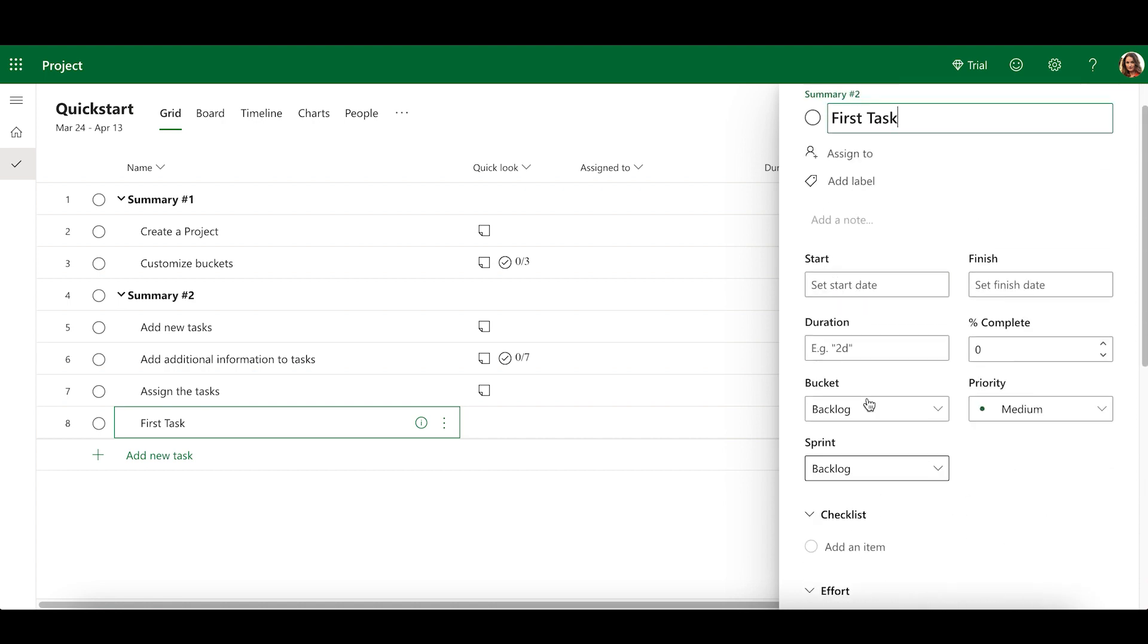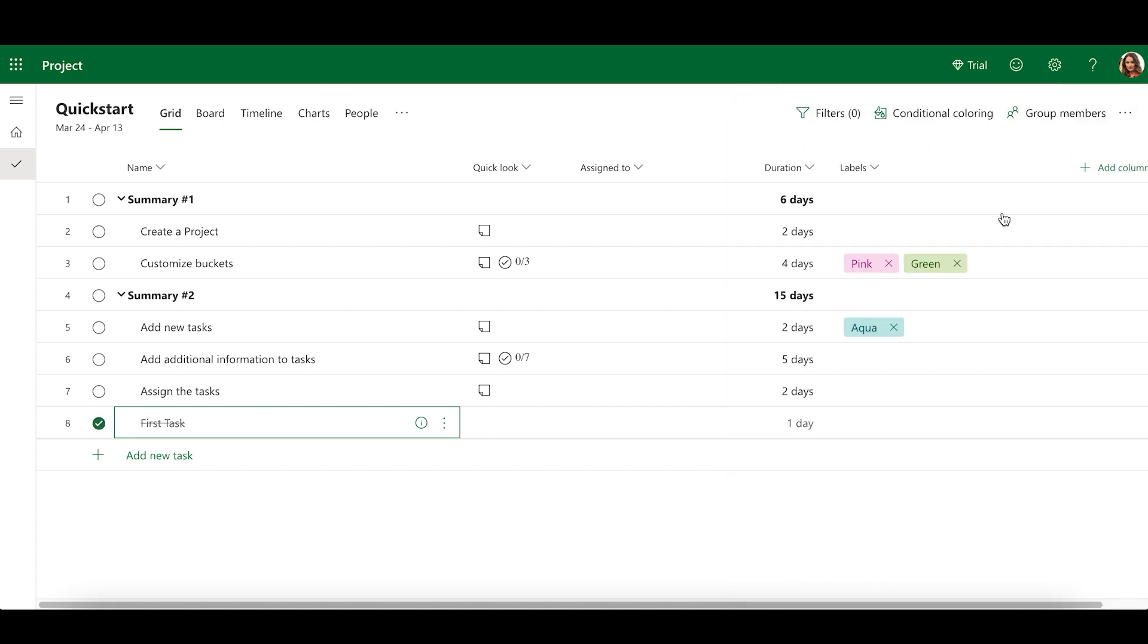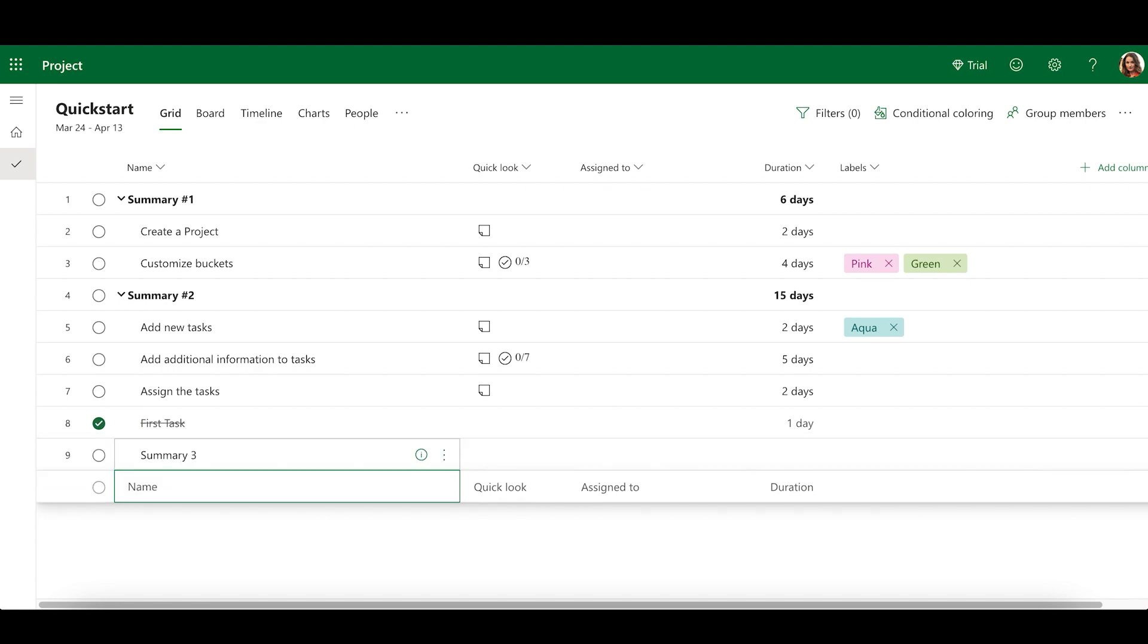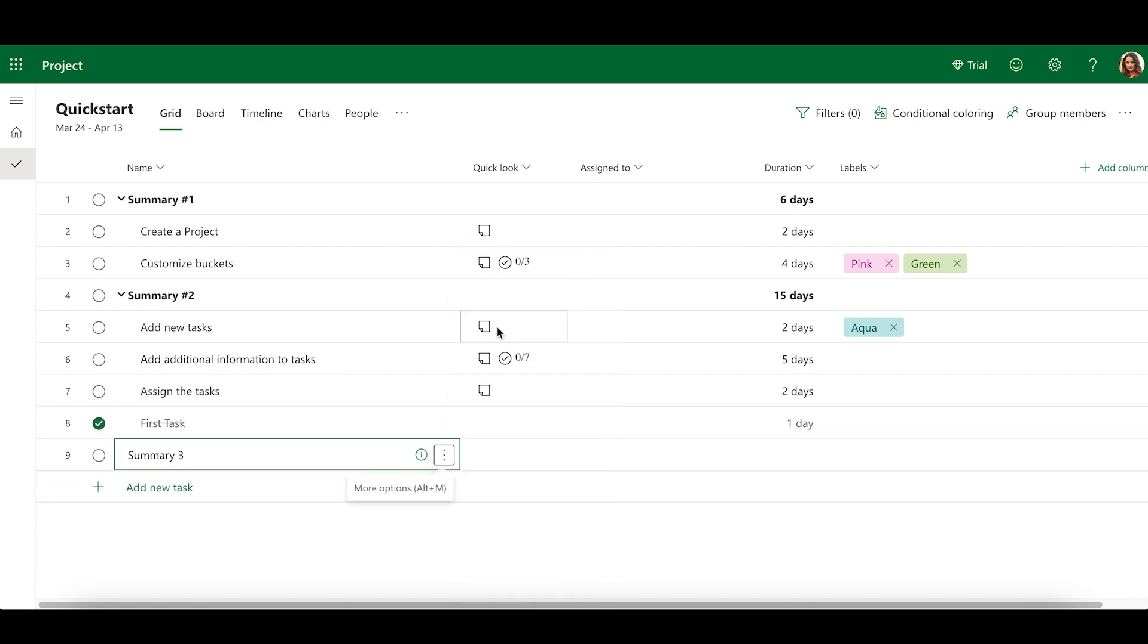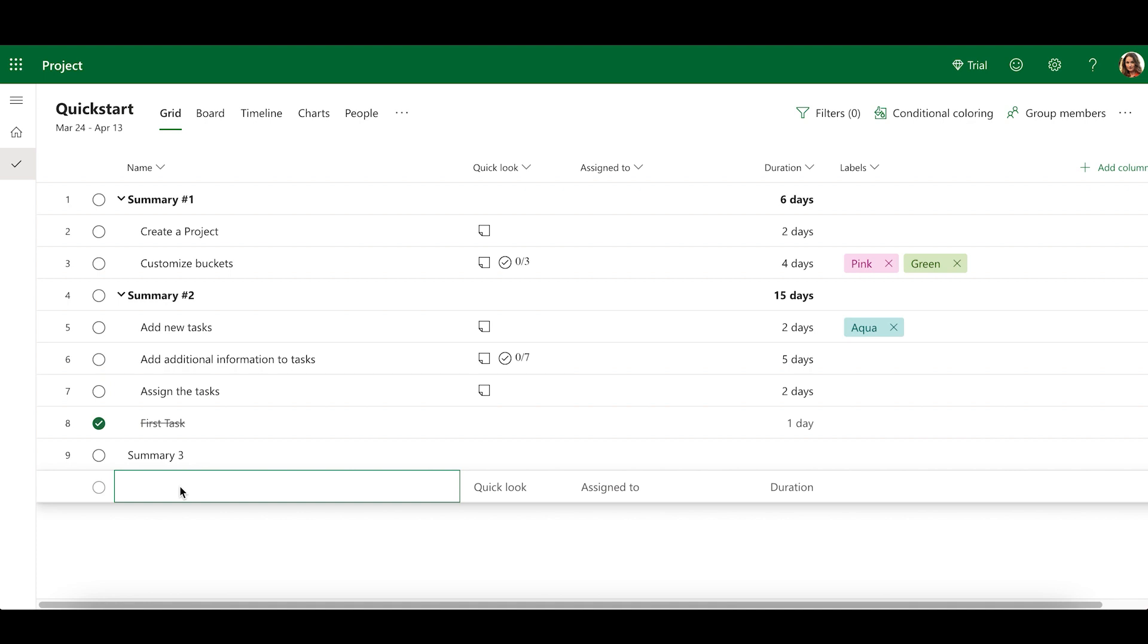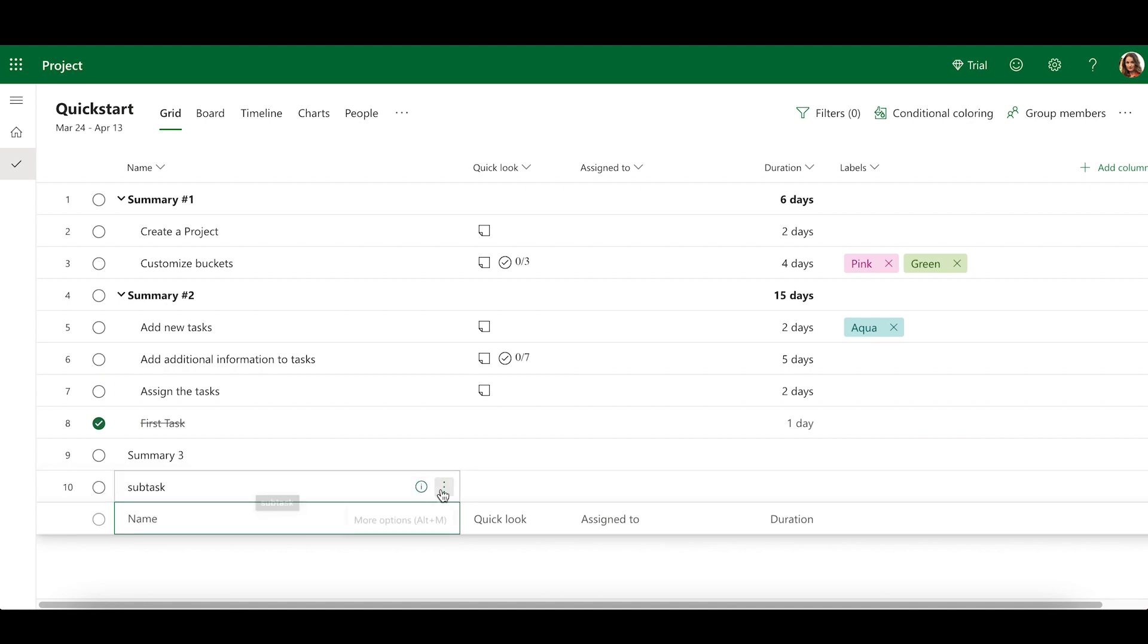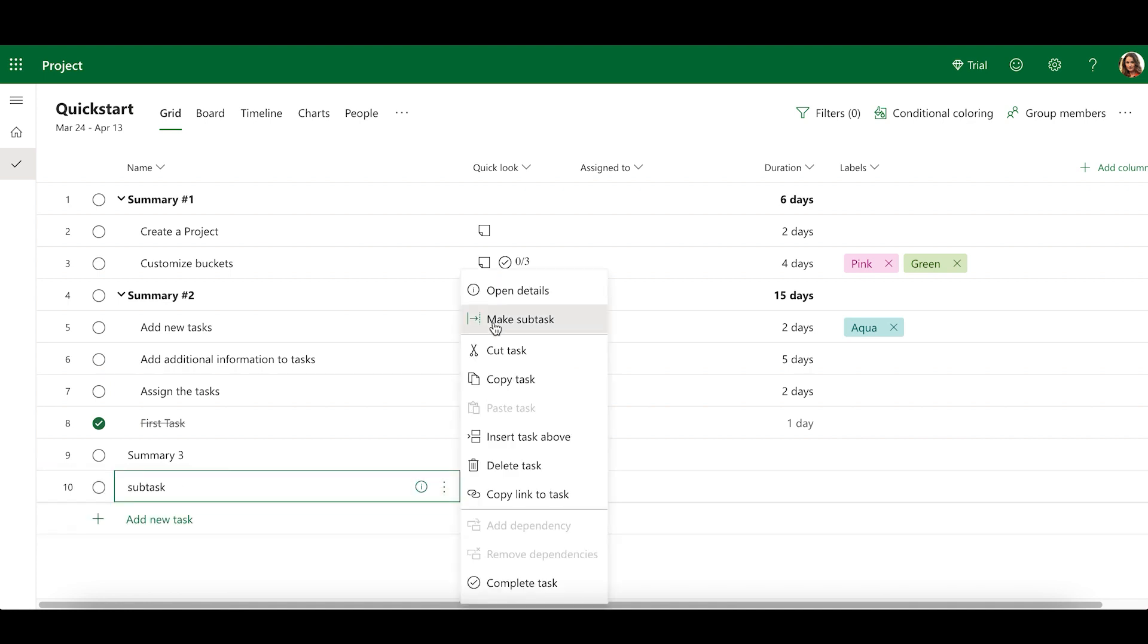To mark a task complete, simply select the circle to the left of the task name. To promote your subtask in the hierarchy, click the three dots to the right of the task and select Promote Subtask. For the reverse, select Make Subtask.